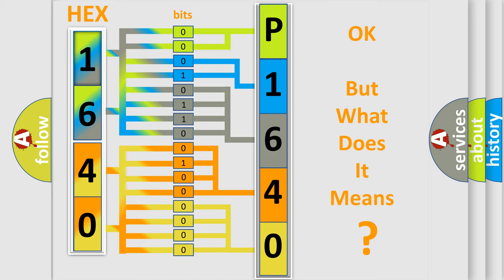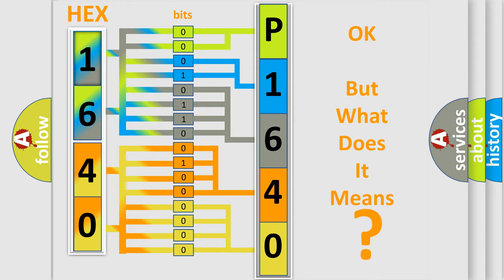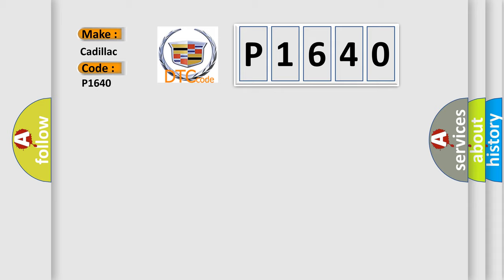The number itself does not make sense to us if we cannot assign information about what it actually expresses. So, what does the diagnostic trouble code P1640 interpret specifically for Cadillac car manufacturers?